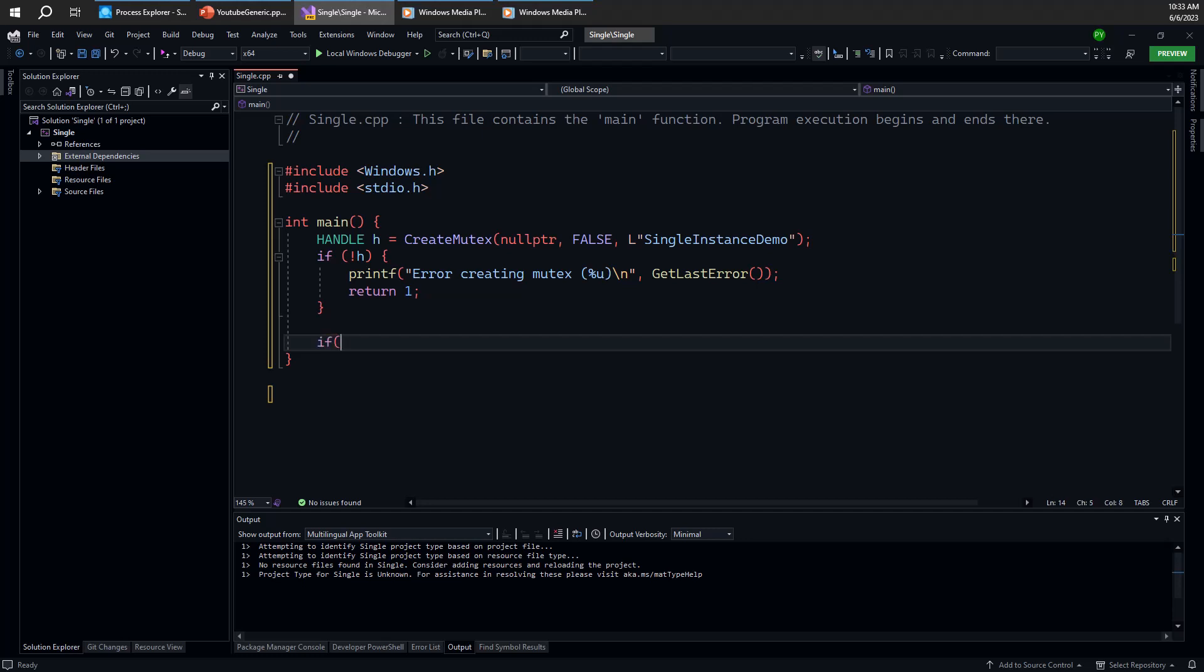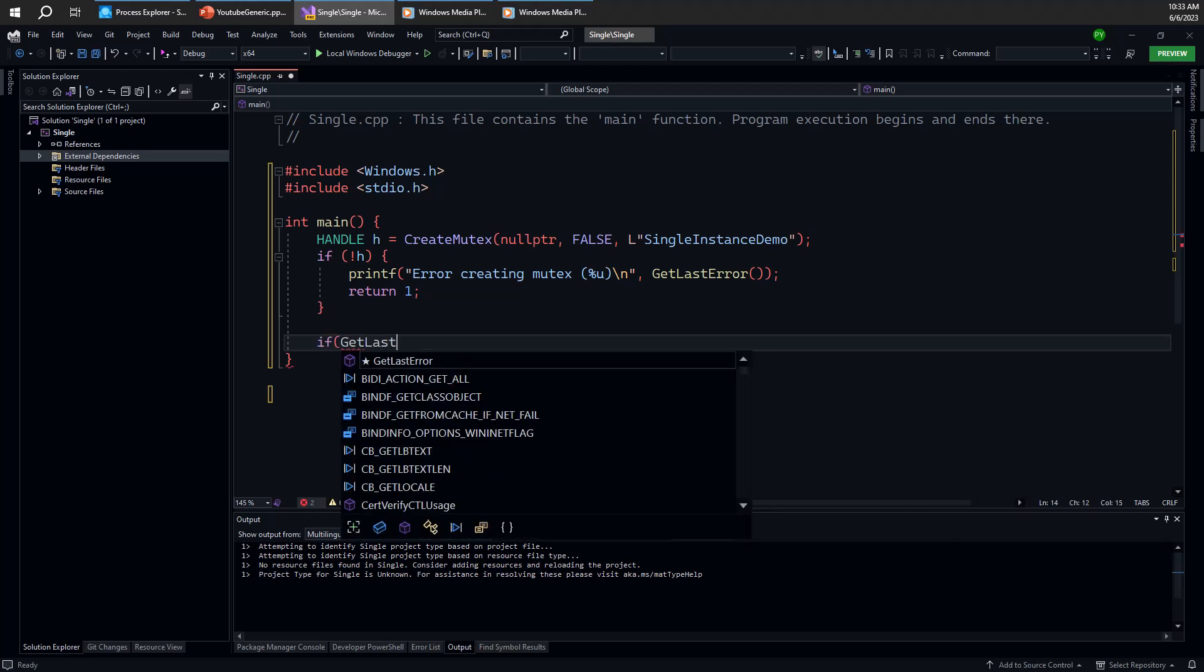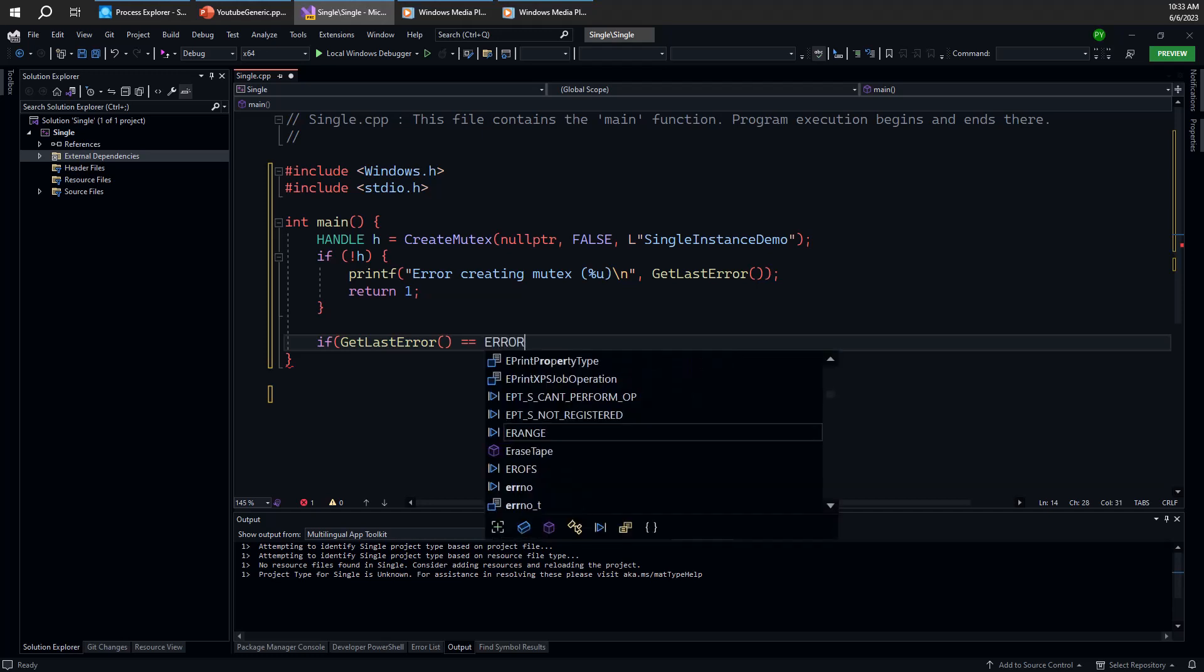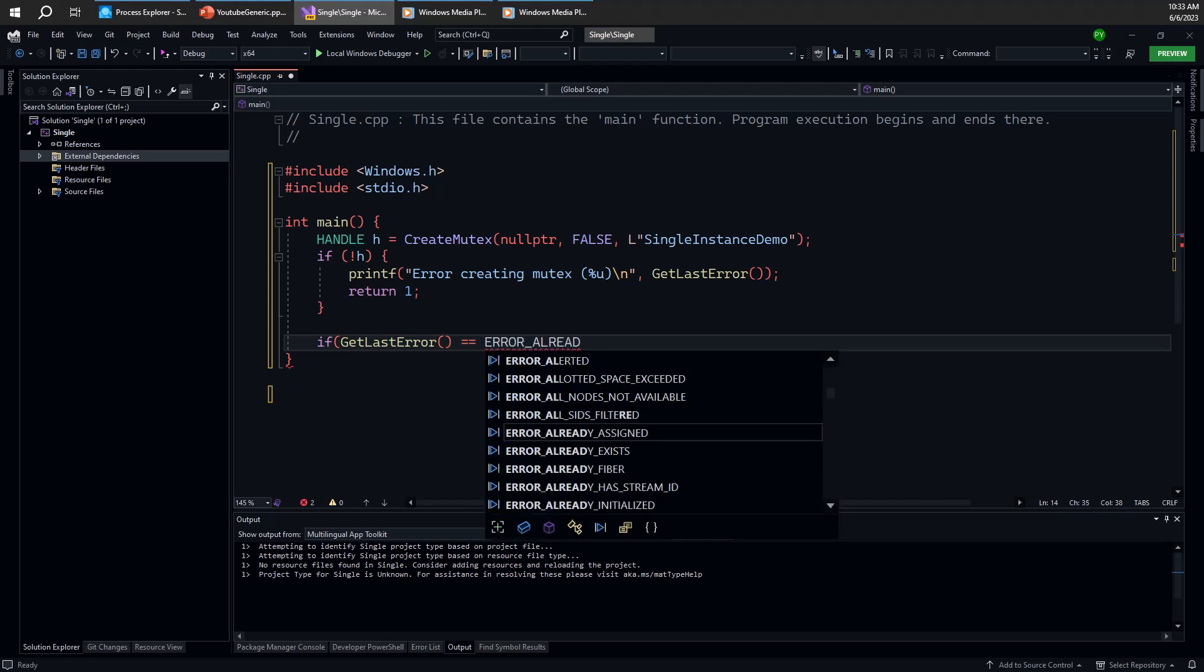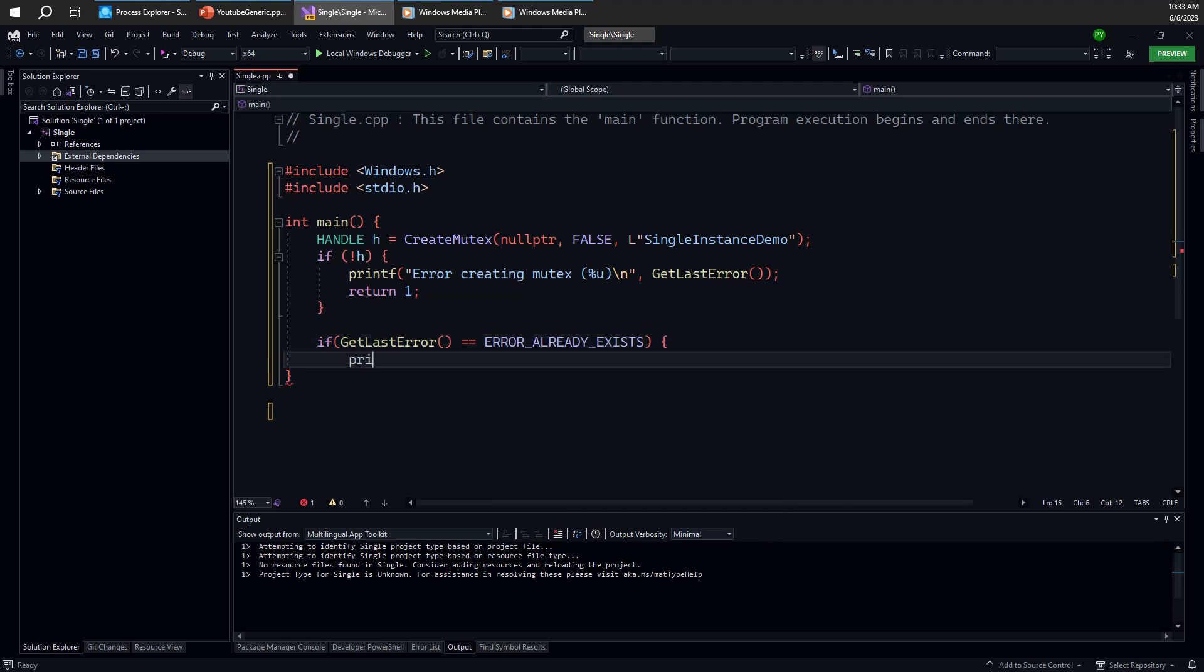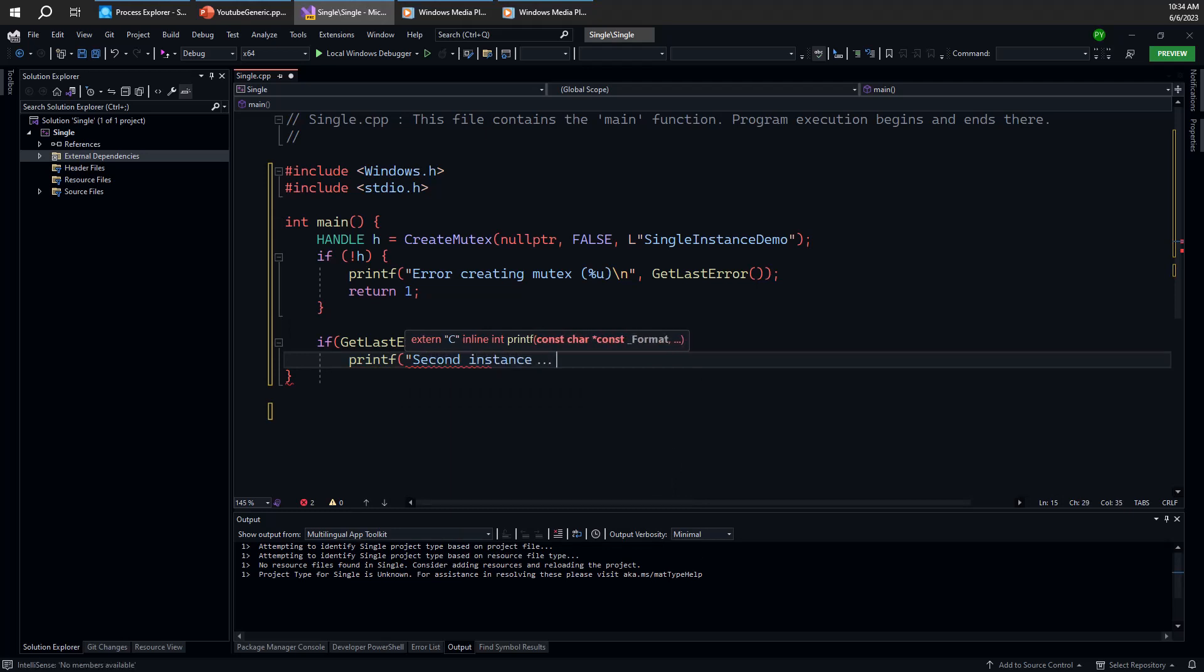How can you tell? Well, this is where the GetLastError function has another usage, not just to provide errors, but also to provide some more details in this particular case. If we have ERROR_ALREADY_EXISTS, then we know this object already exists. And we can say second instance exiting.